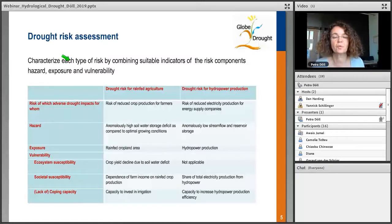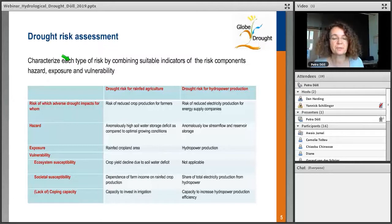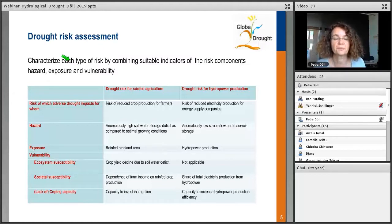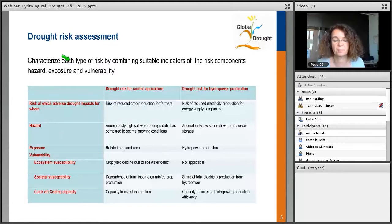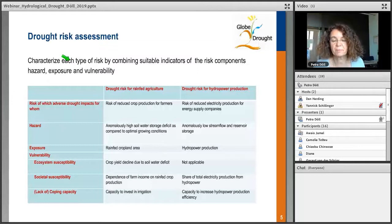First, you have to ask: for whom is the drought risk? In the case of rain-fed agriculture, the risk is reduced crop production for farmers. The hazard indicator would be anomalously high soil water storage deficits compared to optimal conditions. Exposure would be whether there is rain-fed cropland area and how much. Vulnerability includes ecosystem susceptibility — crop yield decline due to soil water deficit — societal susceptibility — dependence of farm income on rain-fed crop production — and coping capacity, such as the capacity to invest in irrigation.